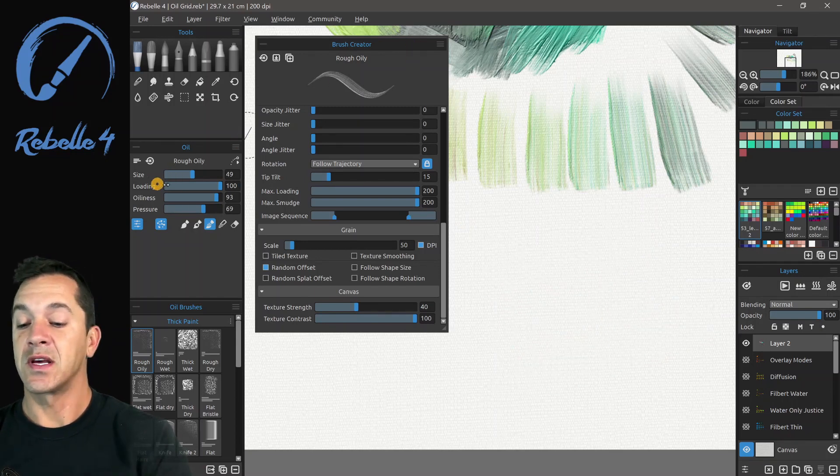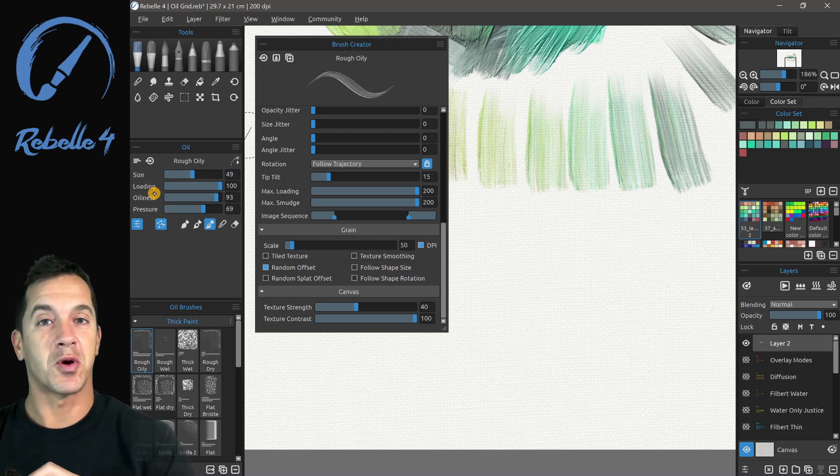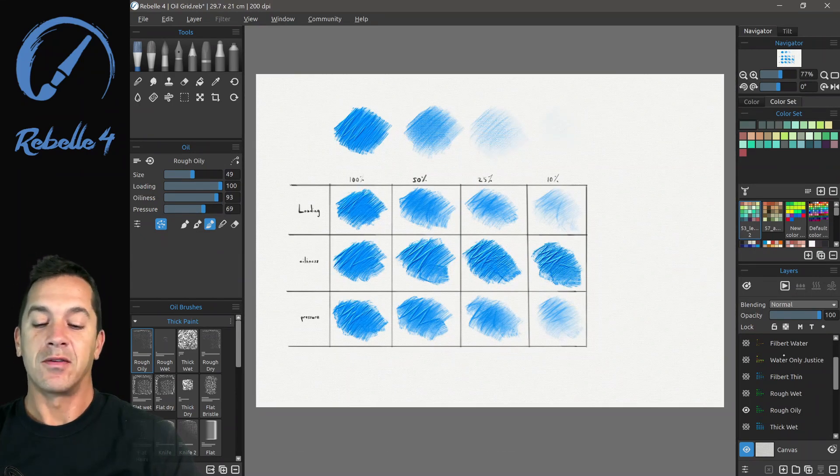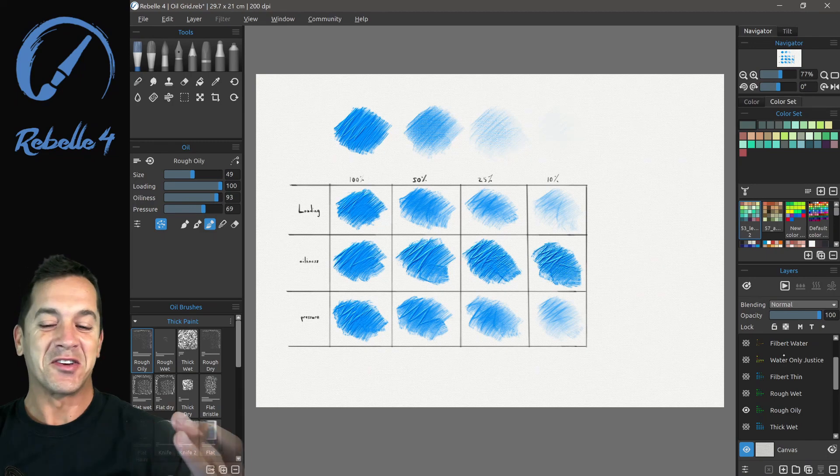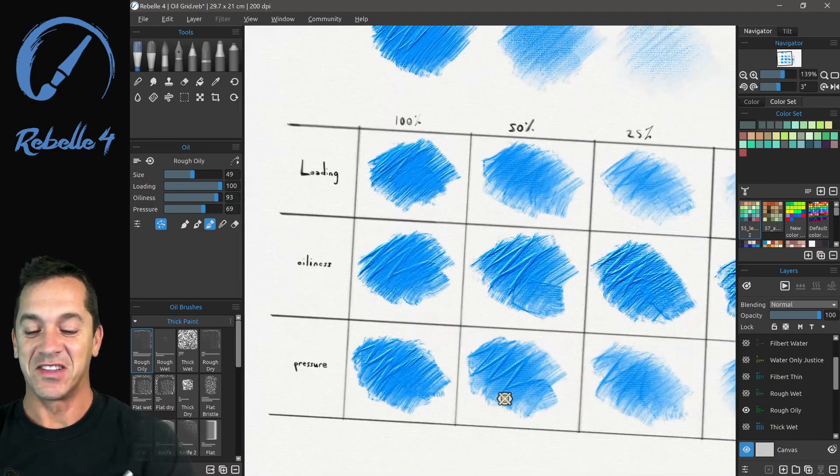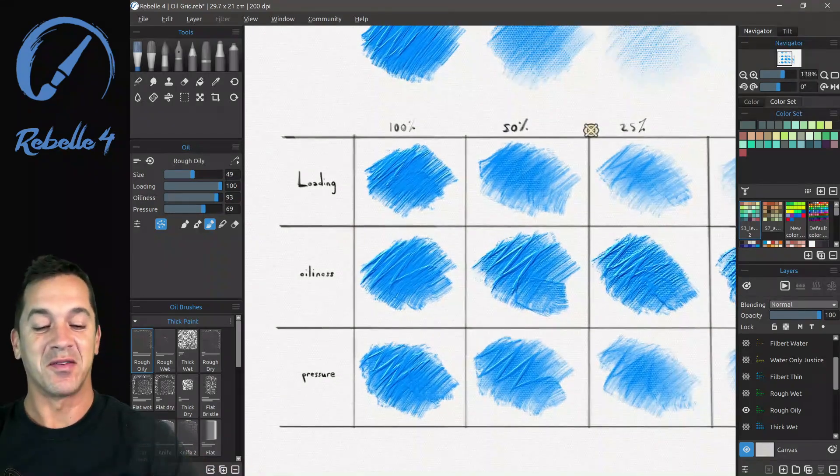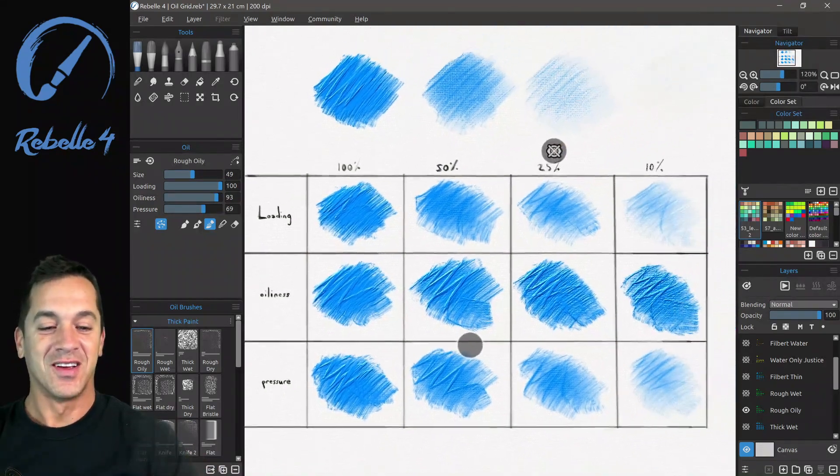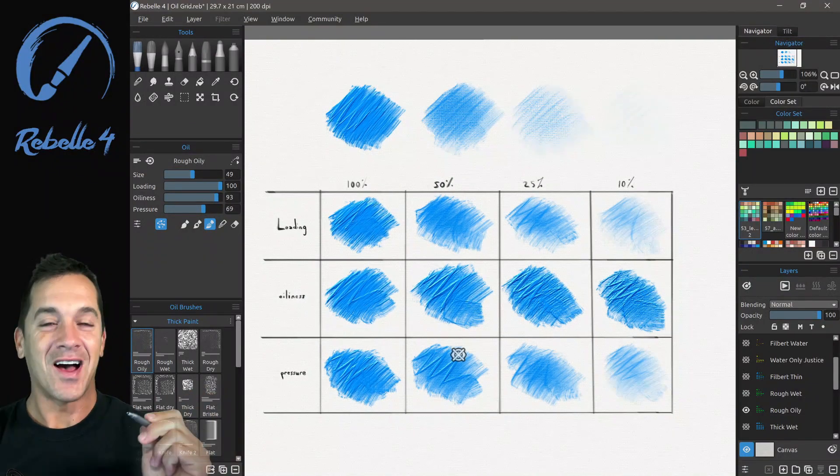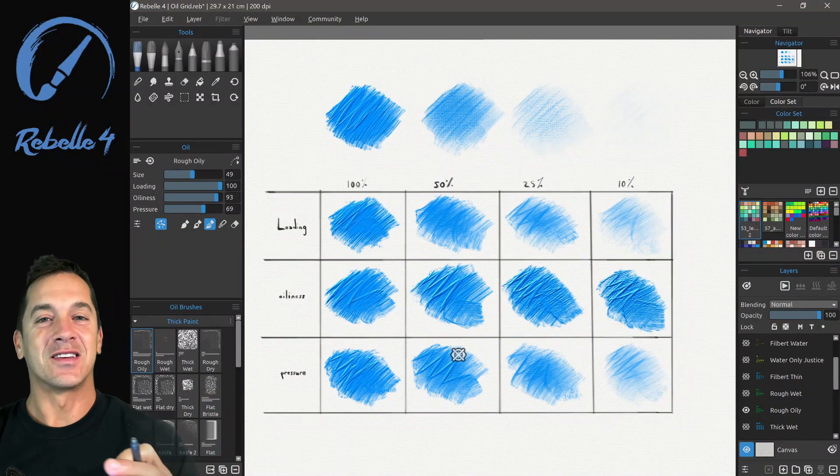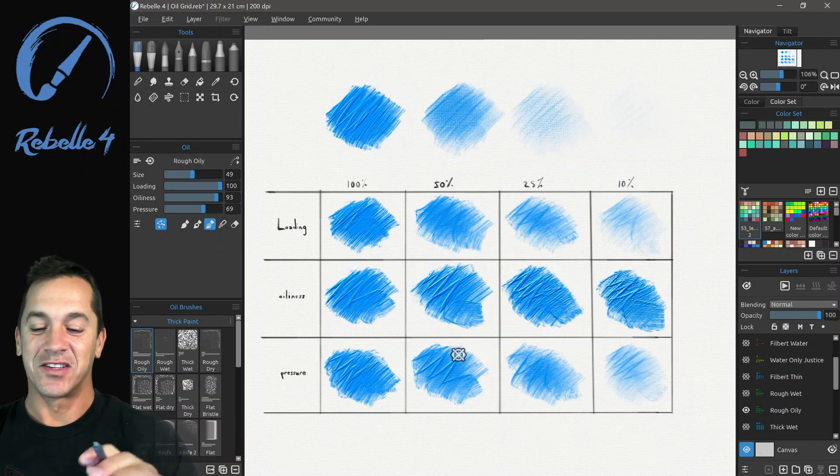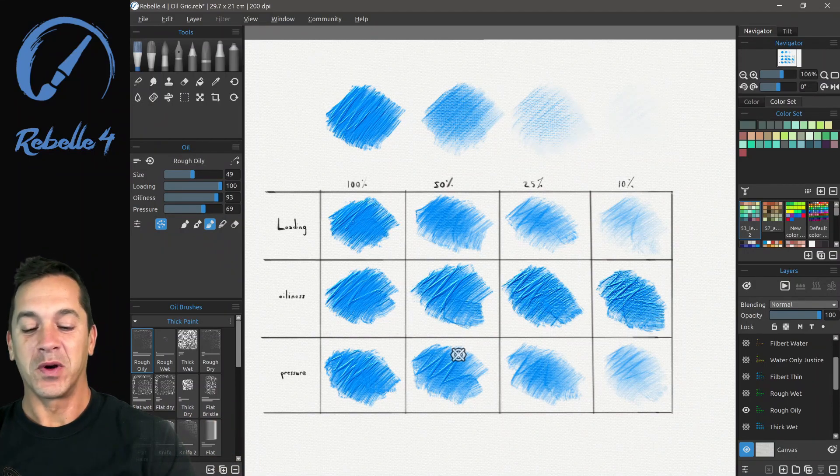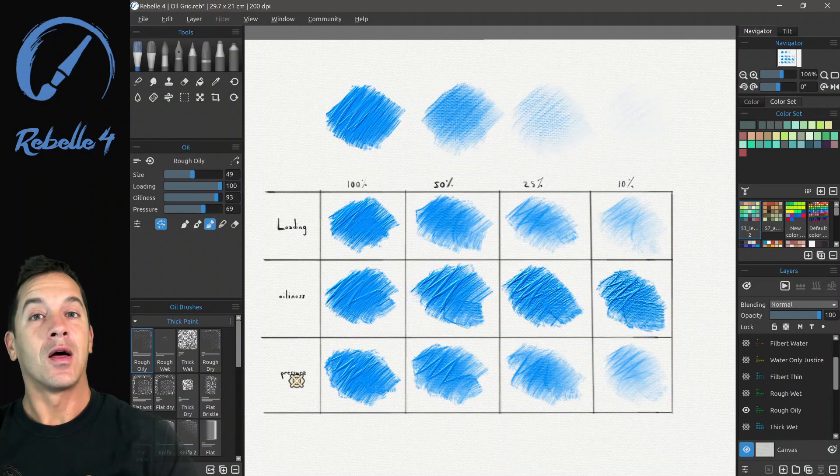And let's go through these settings right here, loading, oiliness, and pressure. So for explaining these, I've created this amazing grid for you. And you can see loading, oiliness, and pressure. Oiliness is not easy for me to say. It does not roll off the tongue.